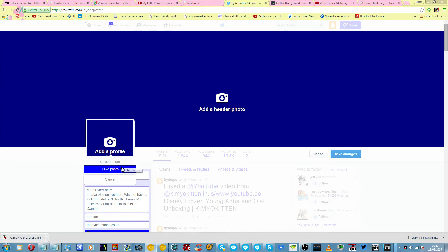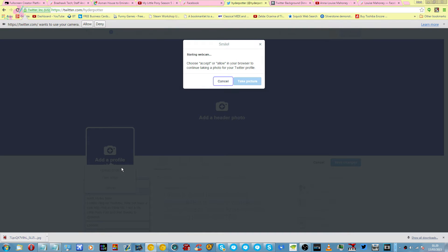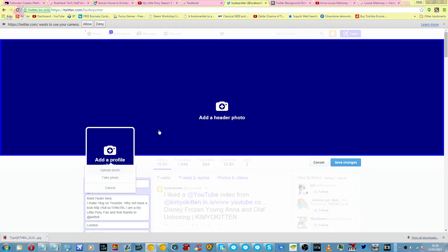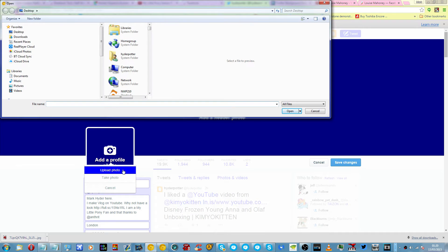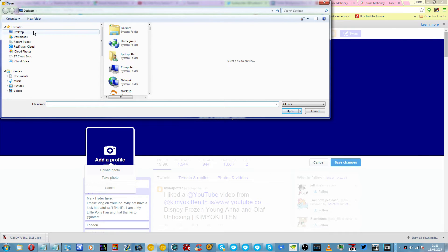It will launch an app you can do it directly from your webcam, or you can upload an image. Now I'm going to upload an image.